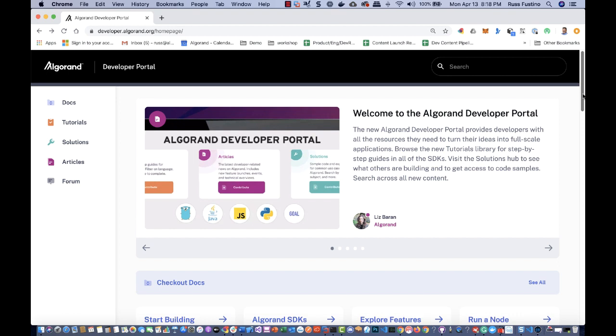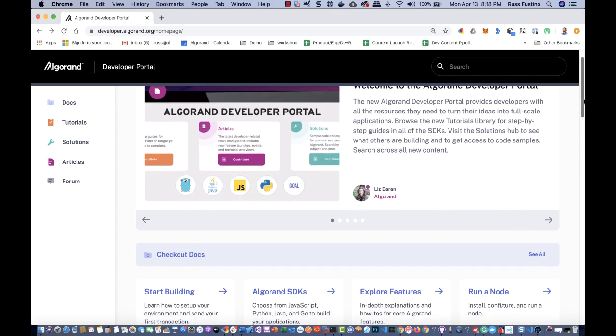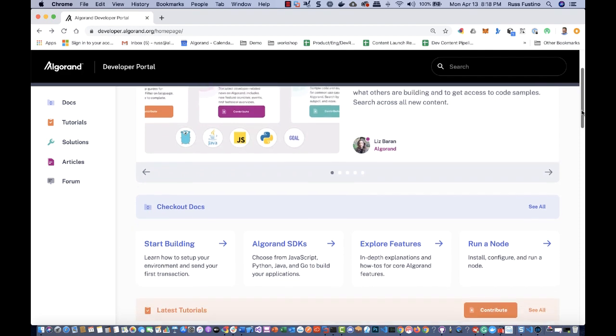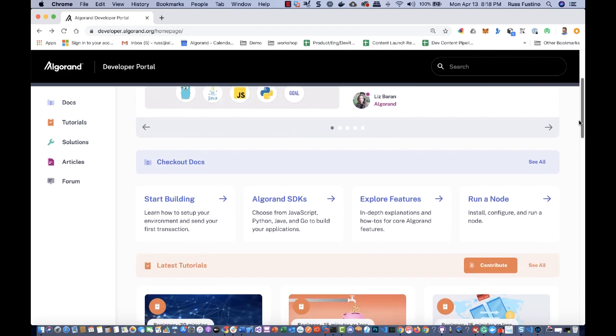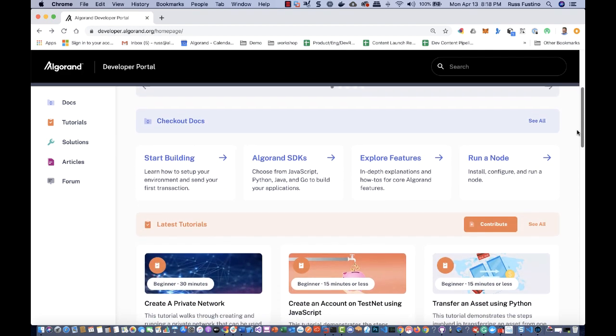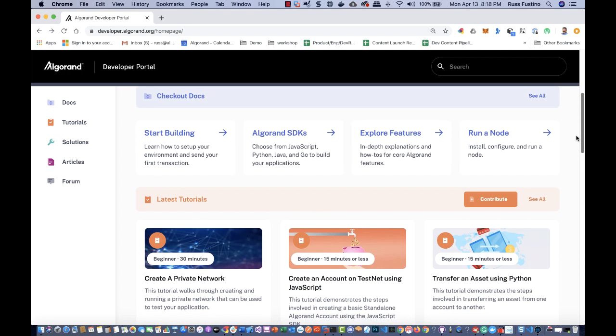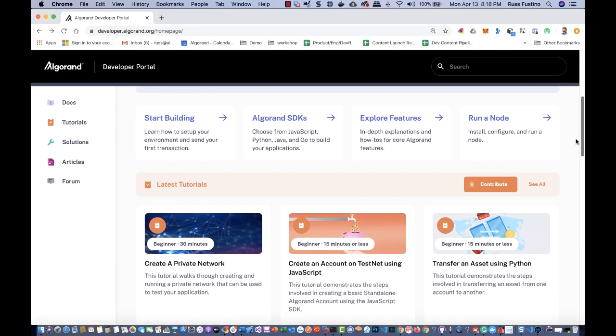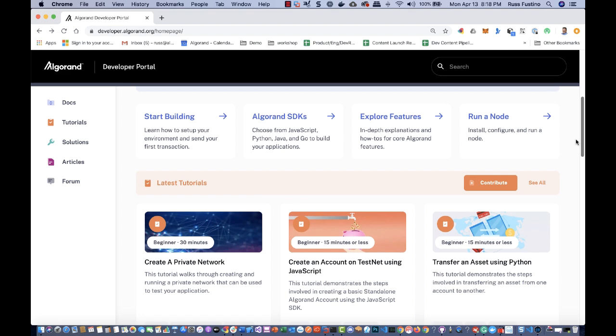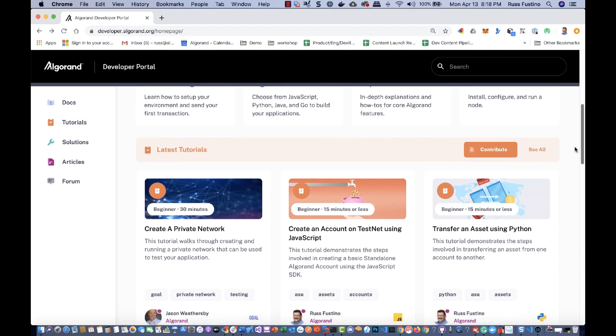Hi, this is Russ Fustino, developer advocate for Algorand. Welcome to the new Algorand Developer Portal, where developers can find all the resources they need to turn ideas into applications.